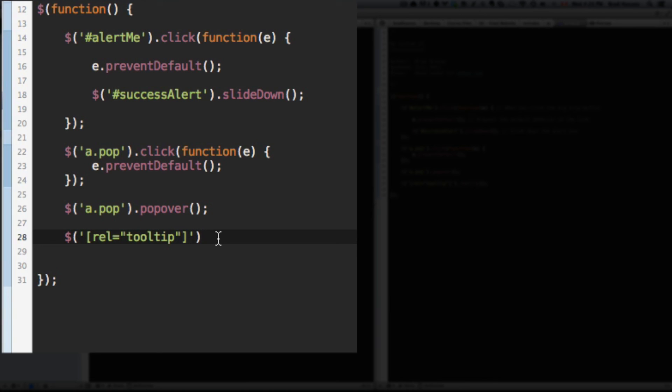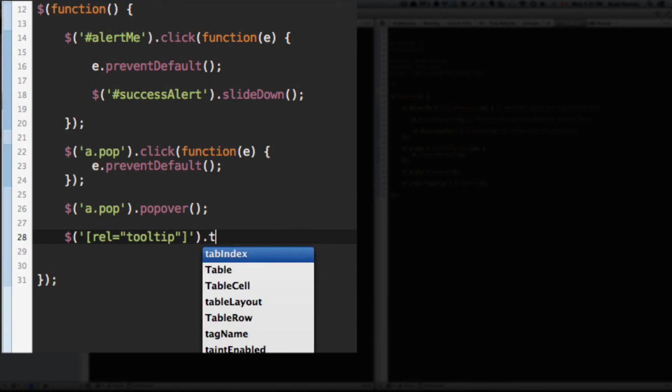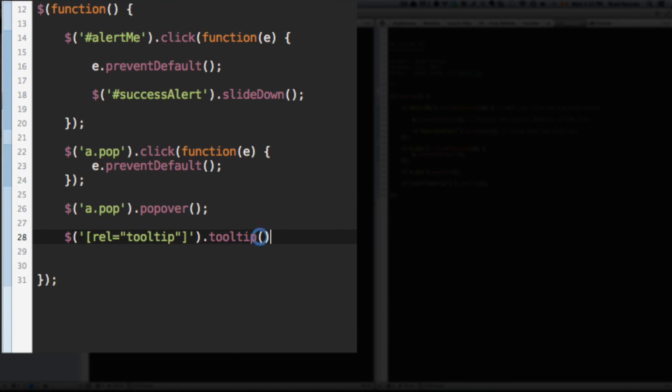Okay. So we selected the rel tooltip and now we want to add the tooltip function, the Bootstrap 3 tooltip function. Watch how easy this one is. It's almost easier than popover. Tooltip. There it is.